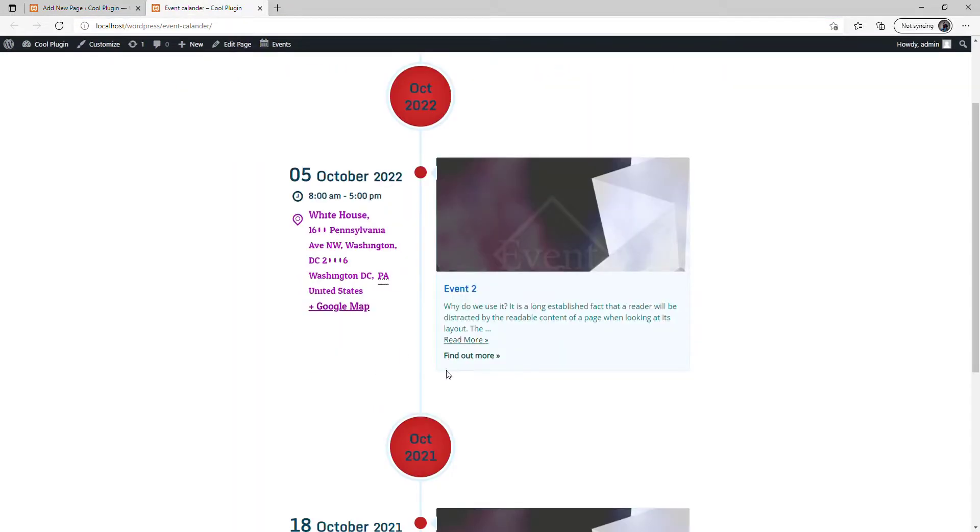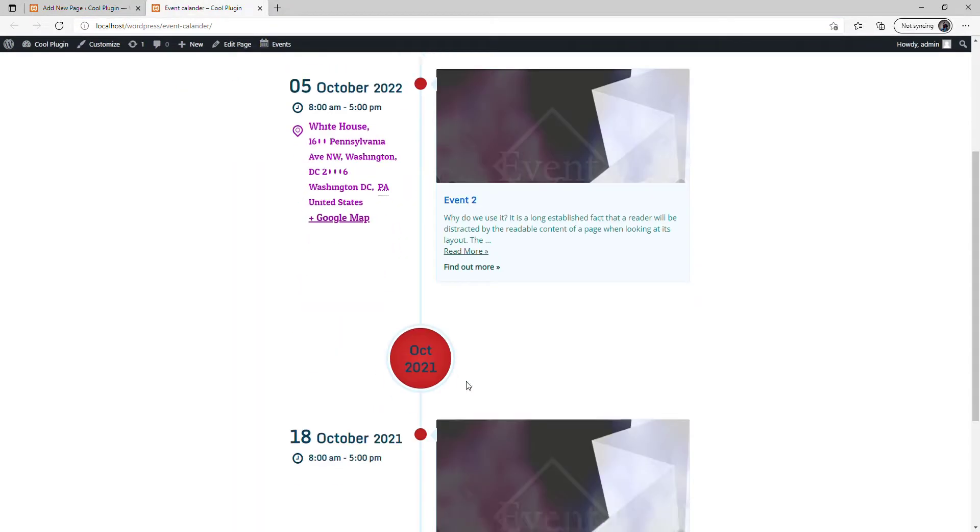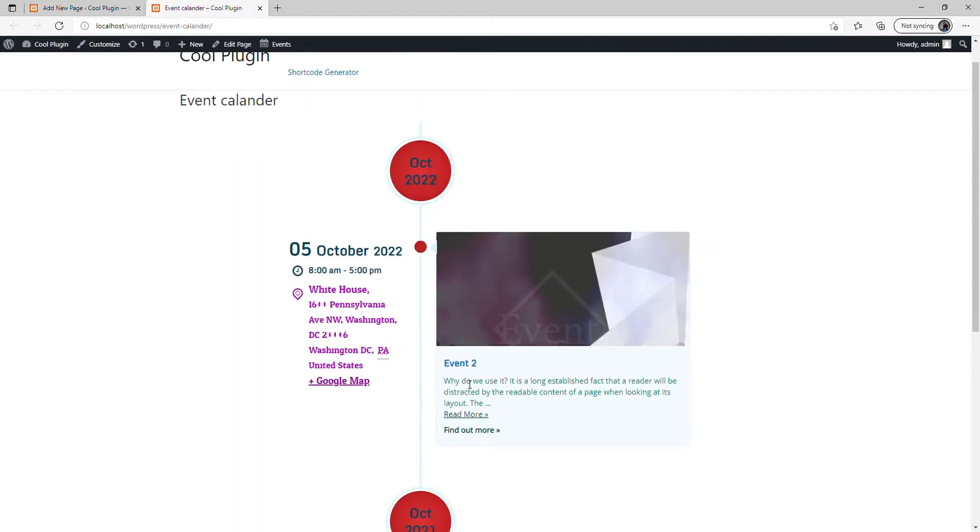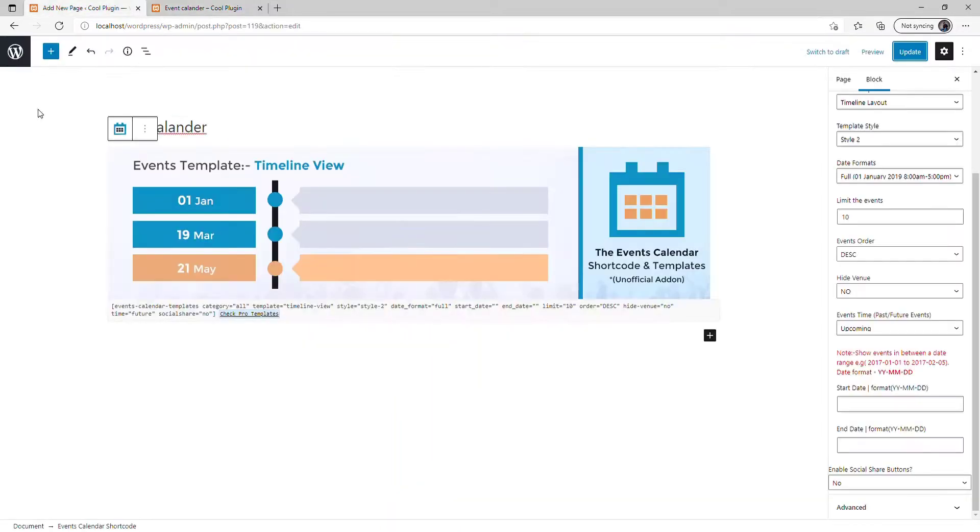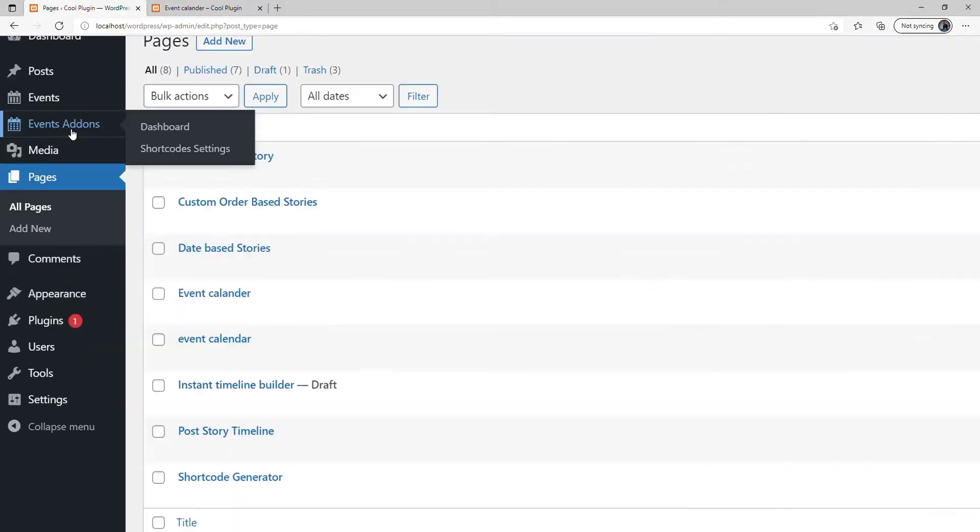Once all the changes are done, click Update and refresh the page. Now you can see the event calendar with a different layout. If you want to change the title color, skin color, font color, or other style settings, go to the WordPress dashboard and navigate to Event Add-on.